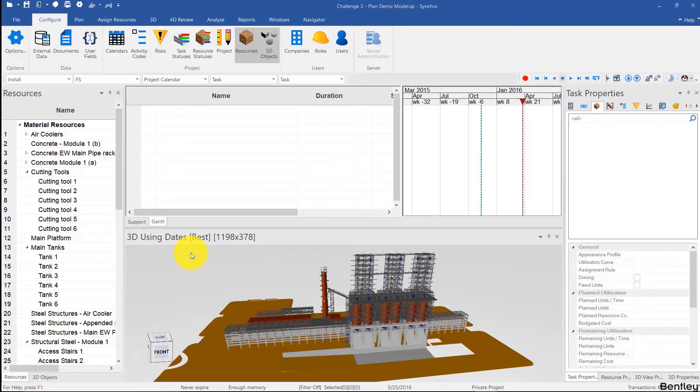Welcome back. Hopefully you were able to complete the challenge and create the entire schedule from scratch using the model inside of Synchro. Now there are many ways to do this — in this video I'll just show how I would have done it.